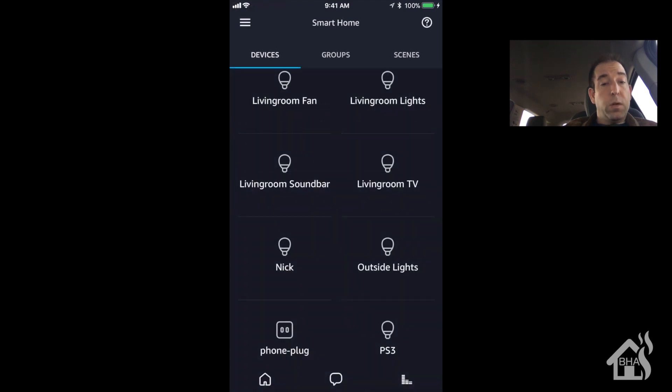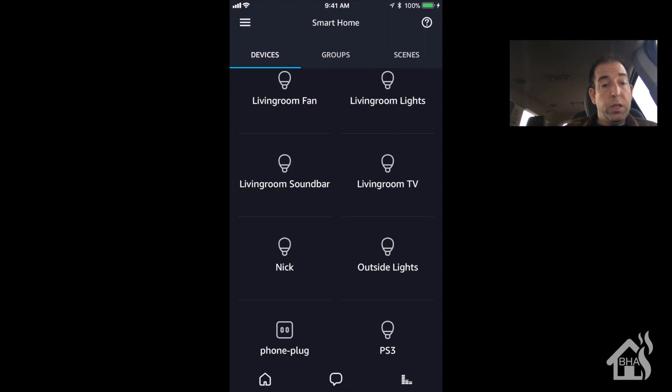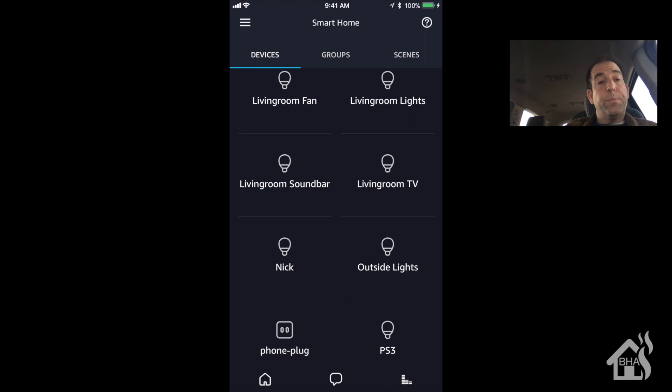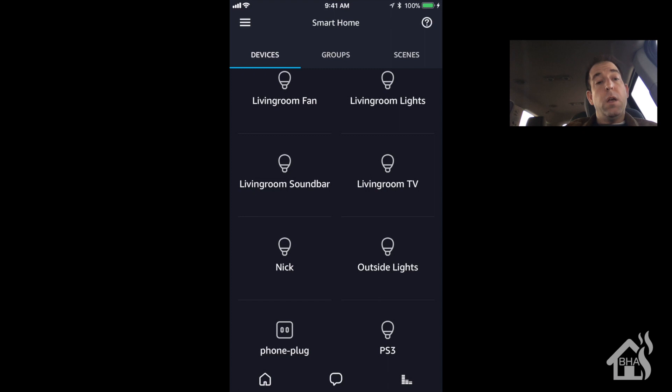And this is what it looks like. So as you can see there, I have the living room TV and there's Nick. Those are both configured from the emulated hue. So at this point, you're pretty much done. It's all there. I'm just going to show you a quick video of what that looks like and how that works with Alexa.